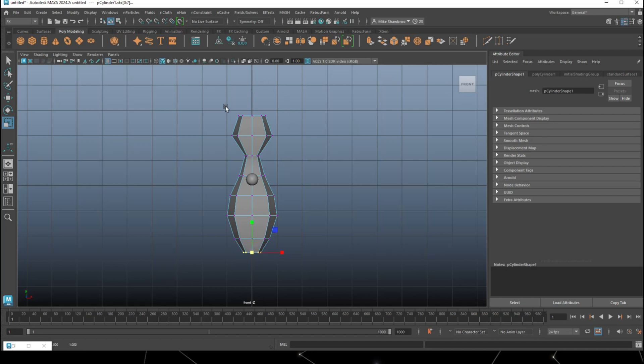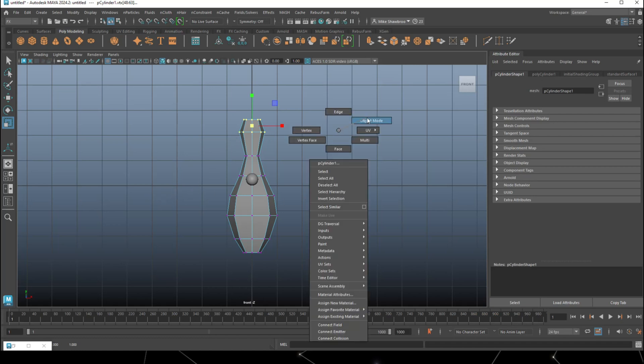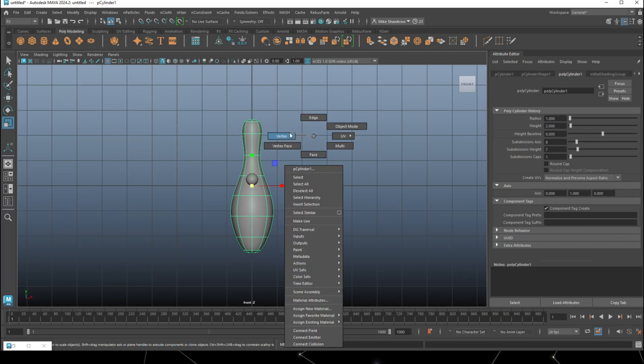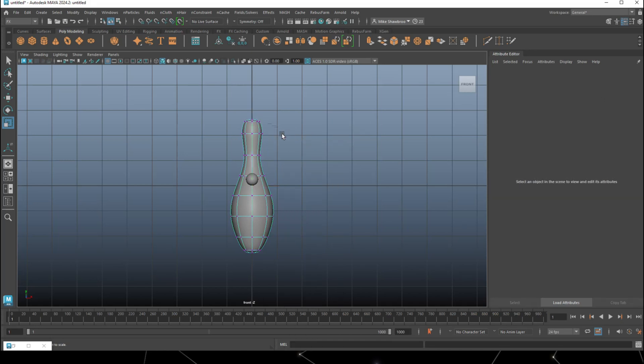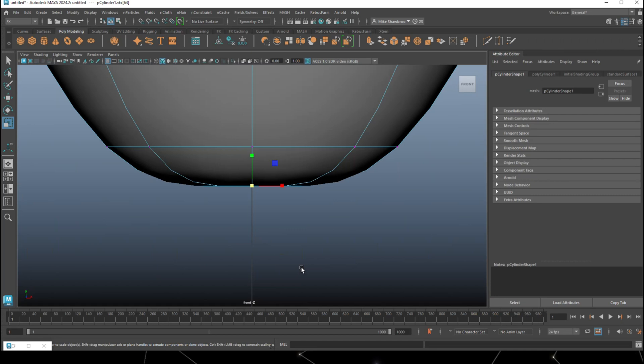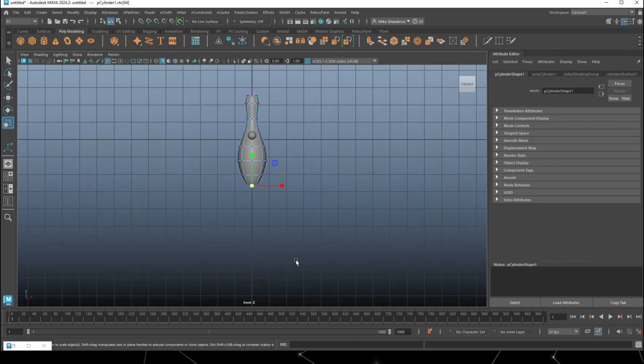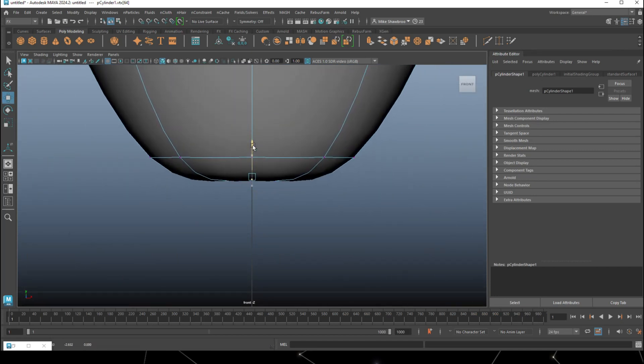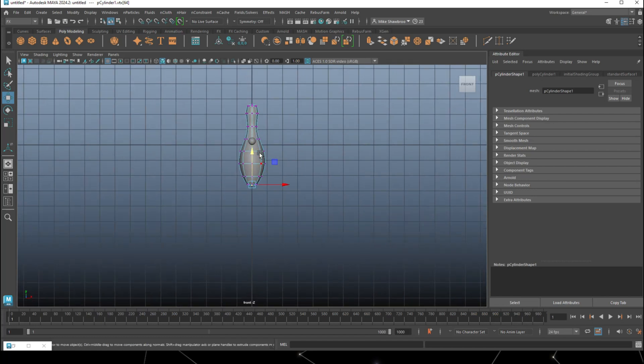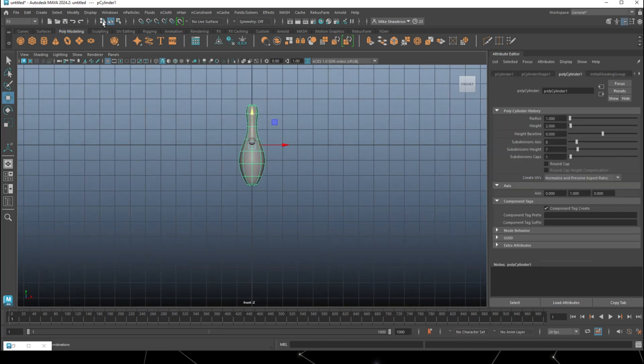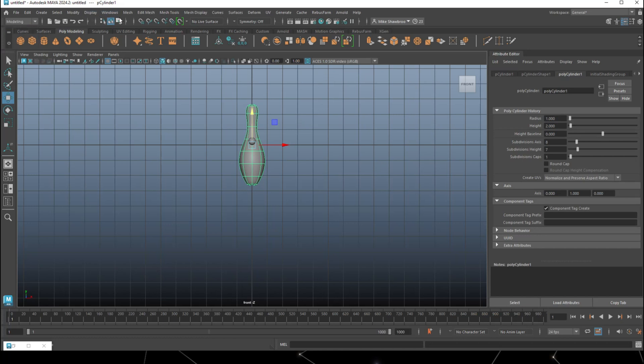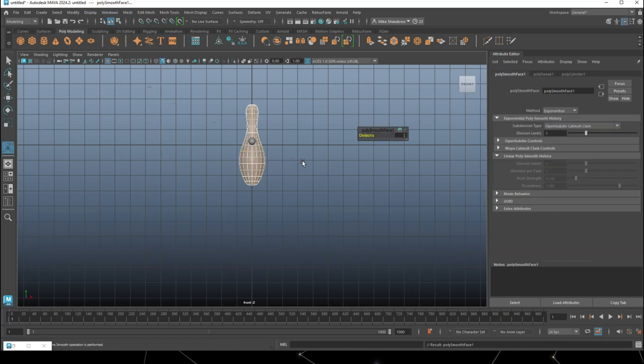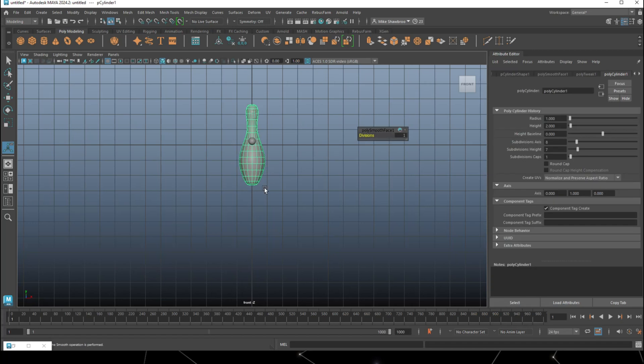That one's going to go in quite a bit, and then this whole region will be scaled down. If we go to object mode and hit three, we'll get something looking like this. Let's hit W to push that up and kind of flatten the bottom out. Now we're going to go to mesh, smooth, and there you go, one bowling pin.